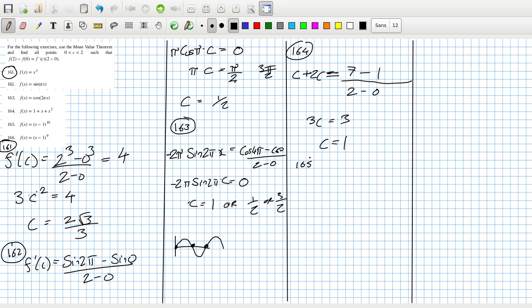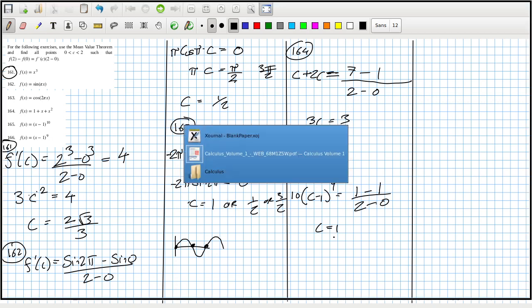165: 10c minus 1^9 equals 1 minus 0, then 1 over 2 minus 0. So does that just mean c is 1?